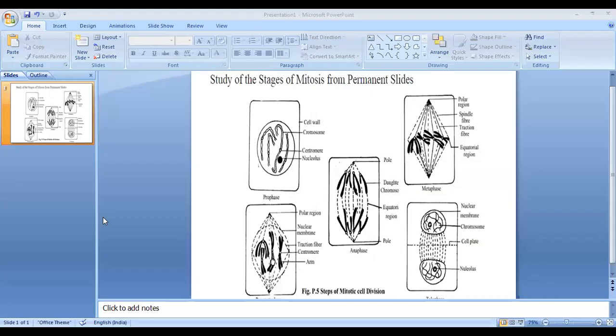Today we will discuss the study of mitosis through permanent slides. We can analyze mitosis division through permanent slides using a compound microscope or light microscope. Mitosis is a cell division where two daughter cells are formed from a mother cell, and the chromosome number in daughter cells is equal to that of the mother cell.